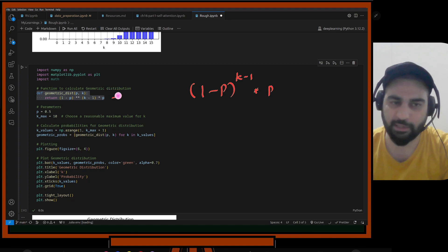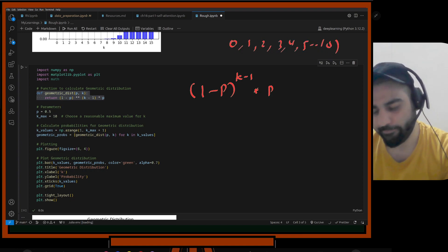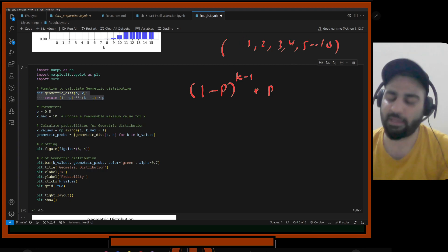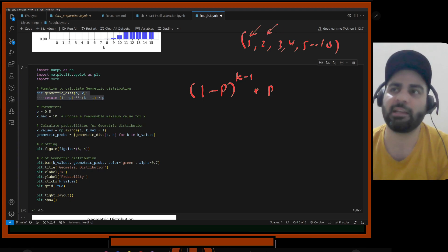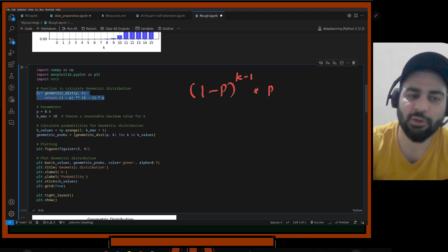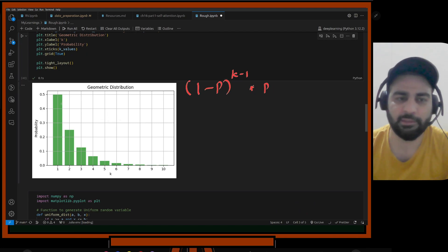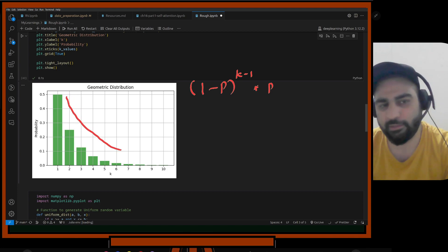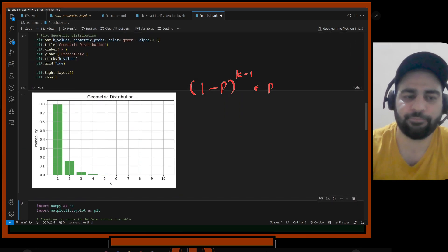With probability 0.5, I generate k values from 0 to 10 and compute the distribution. Running this cell, you see the graph decreases geometrically. The maximum probability is 0.5 at k=1, then it decreases slowly. If I change the probability to 0.8, the first bar becomes 0.8 and it decreases rapidly, nearly reaching 0 after about k=7.